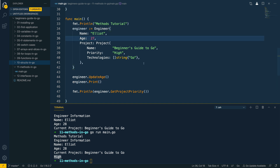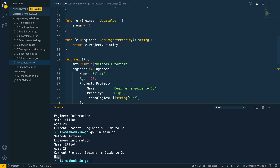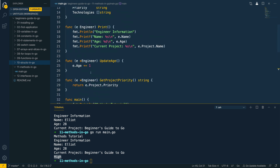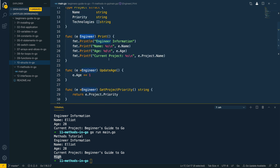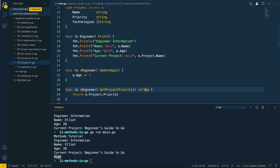That's all we're going to cover in this video. To recap: we've looked at how we could define methods that effectively hang off the struct definitions we defined in the previous video. We've looked at how we can use pointer receivers and value receivers differently — for example, using pointer receivers to update underlying field values — and also how to create methods that return values, such as the getProjectPriority method which returns a string.